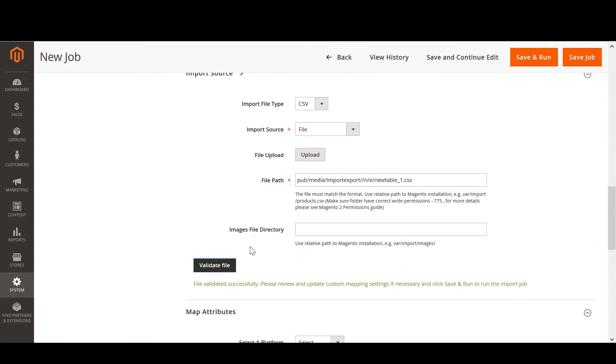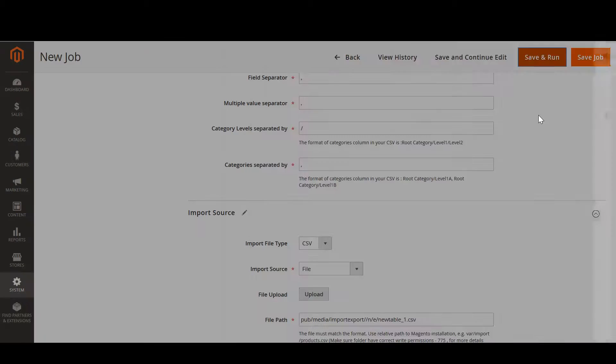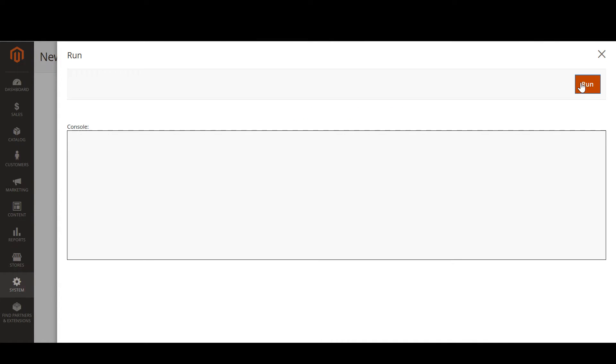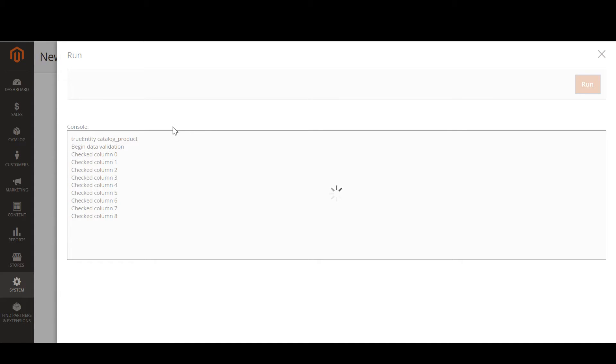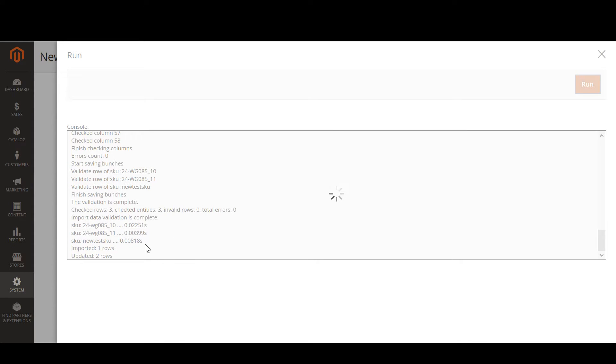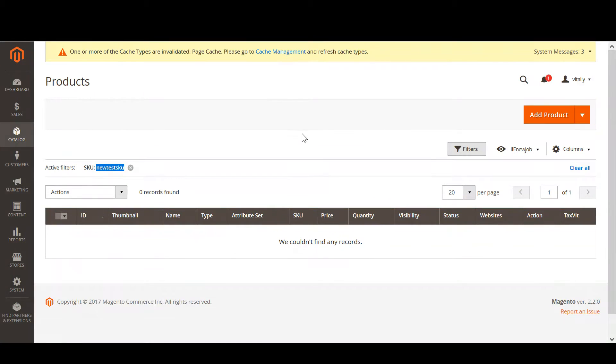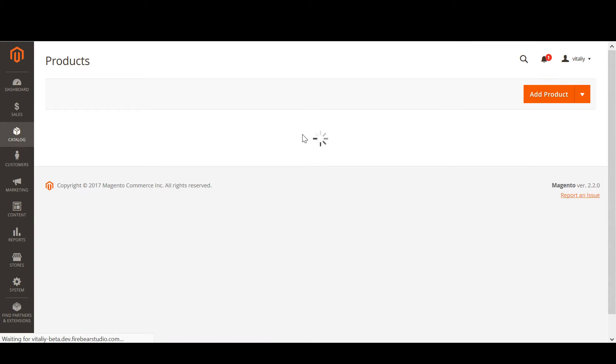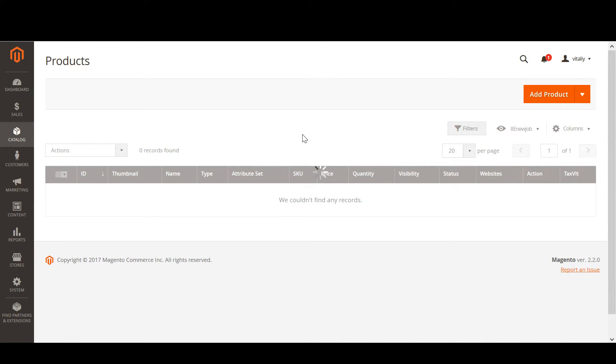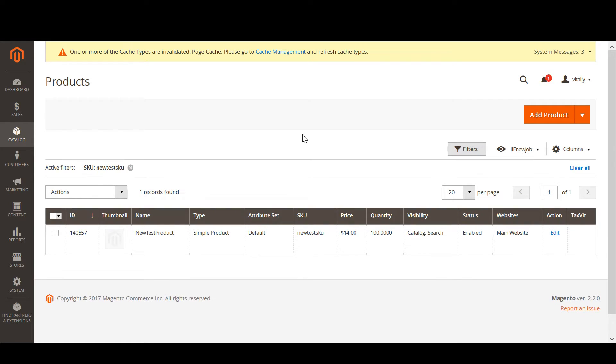The file has been validated successfully and we just have to hit save and run button. In the console you can see the progress of the product import and one row has been imported. Now we head to the product catalog and refresh the page to see if the product appeared. We can see NewTestProduct has been created.